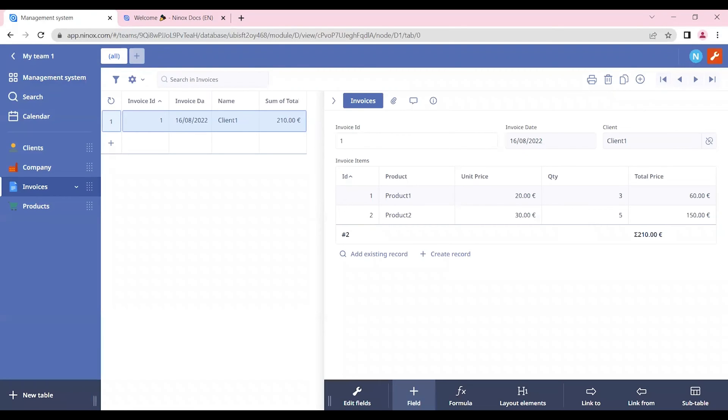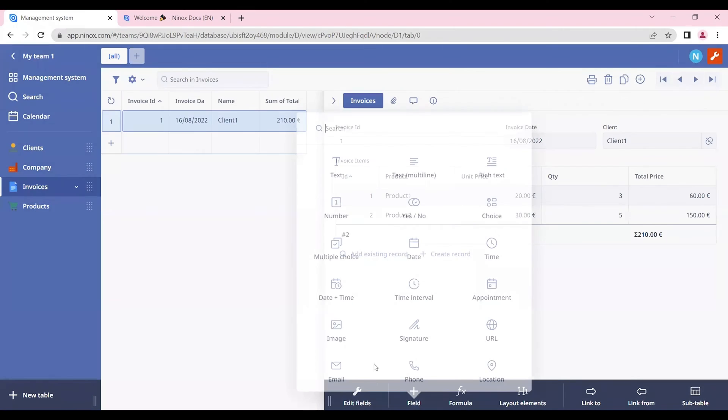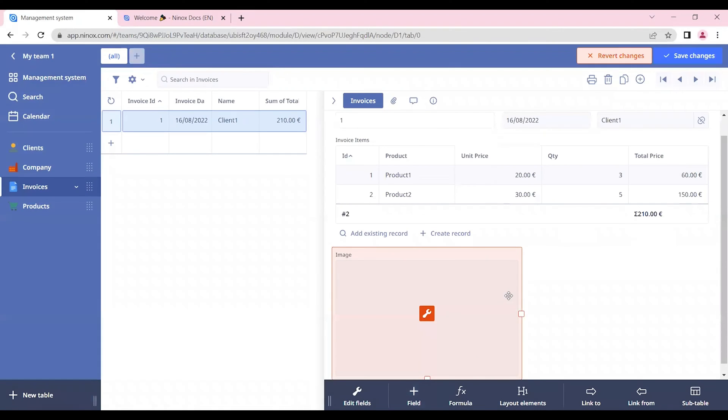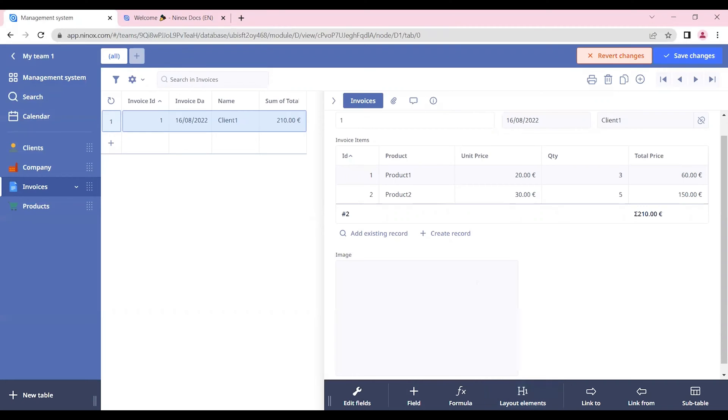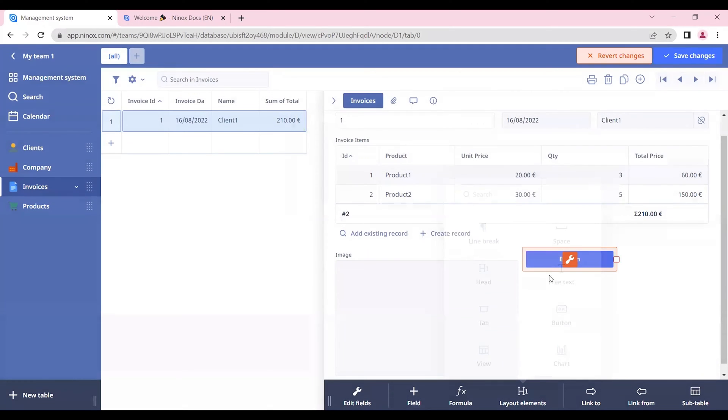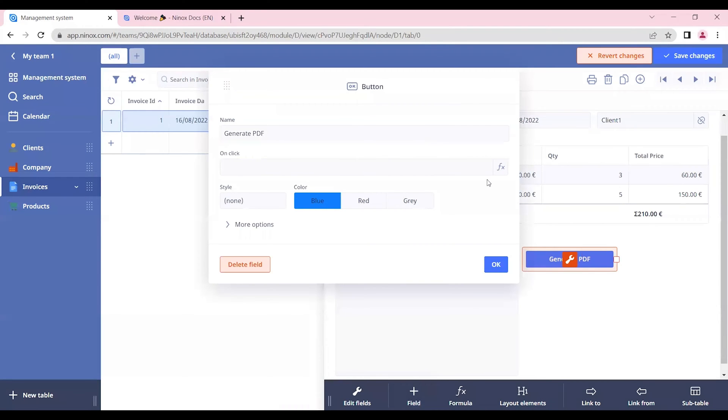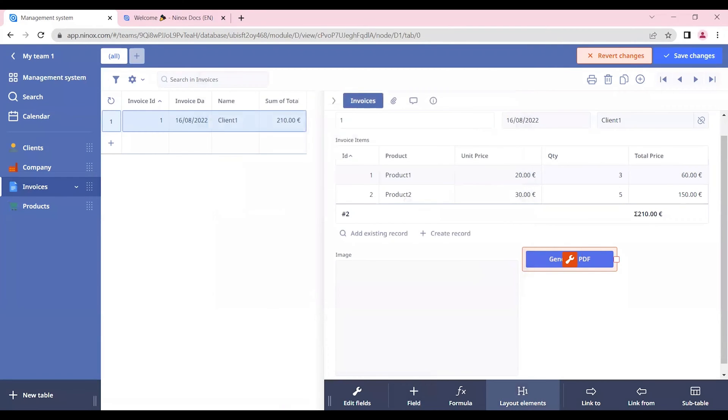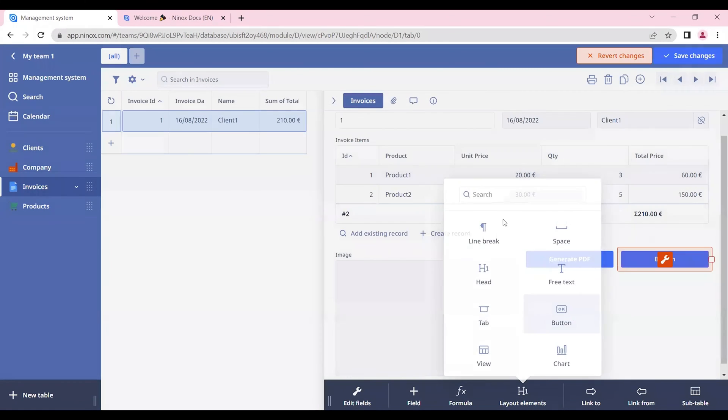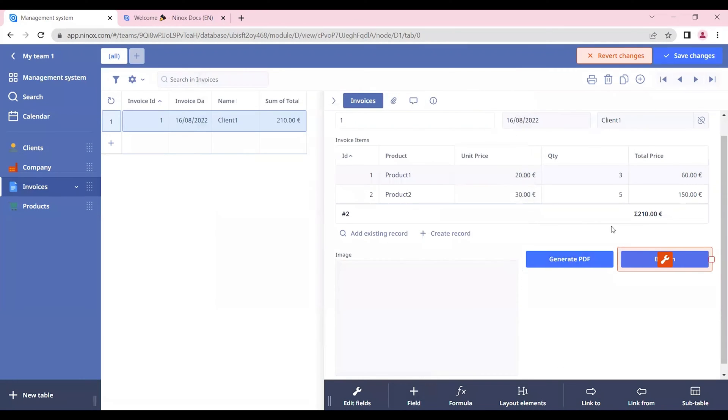First let's create a new image field that will be where we will preview the PDF. In the layout elements section we can create a button for generating the PDF and a button for sending the email.